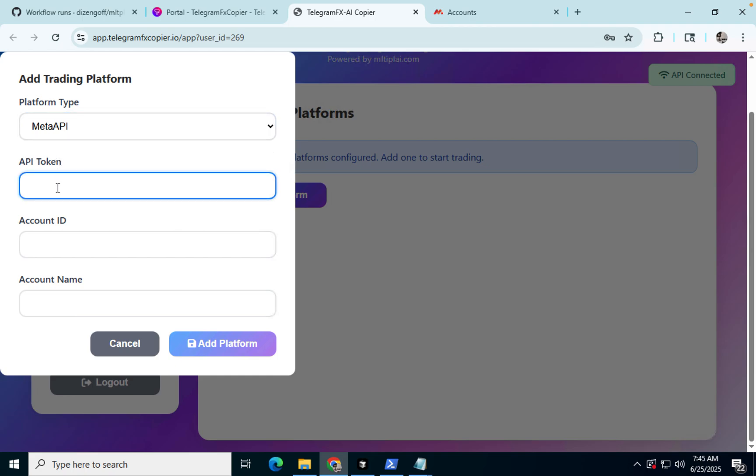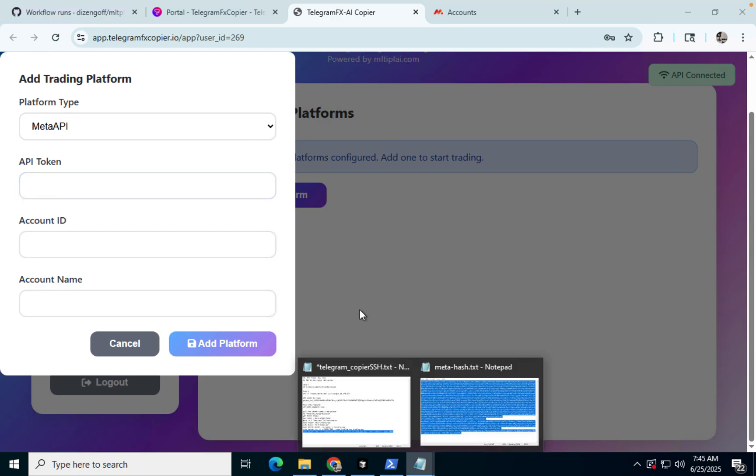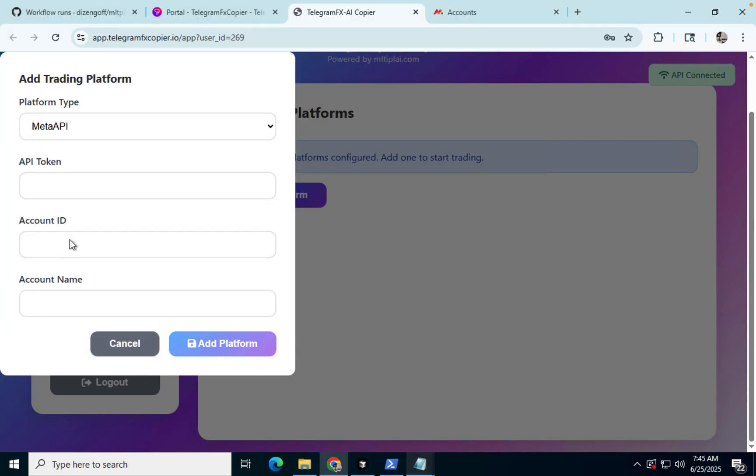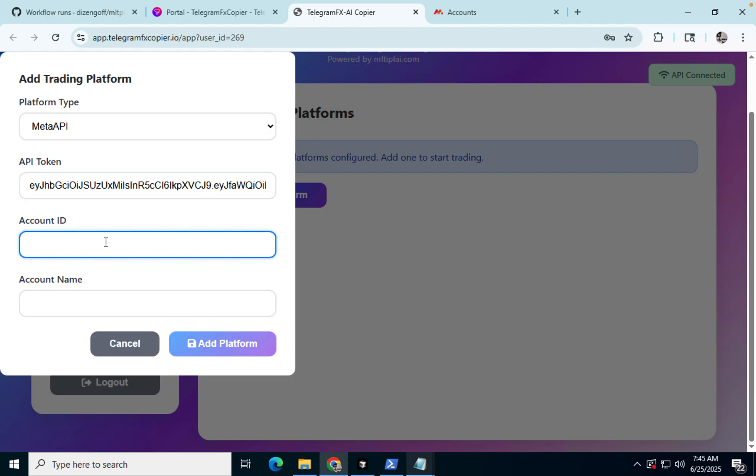So we're going to copy that API token here. Did I paste this? It's hard sometimes because I switch back and forth between Mac and Windows. There we go. And the commands are different.